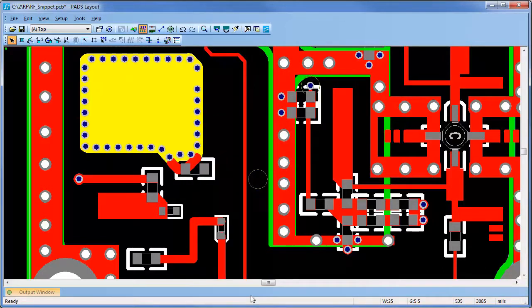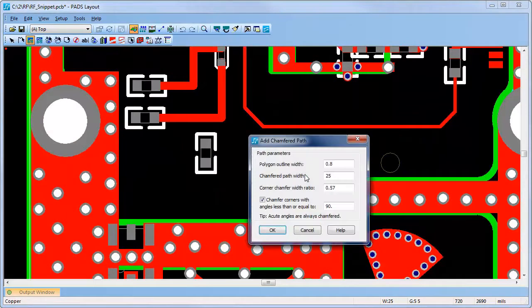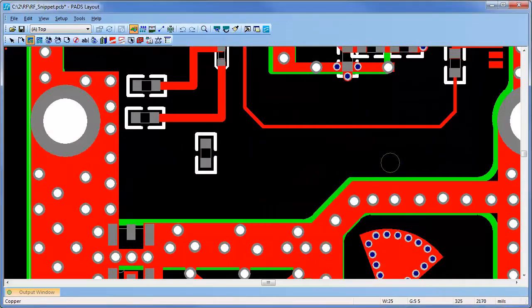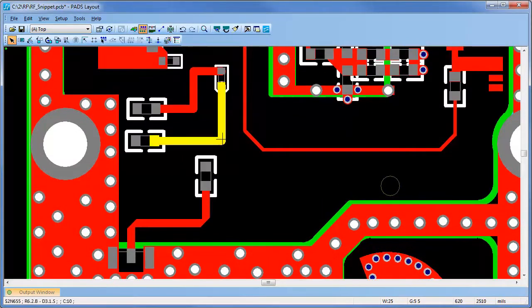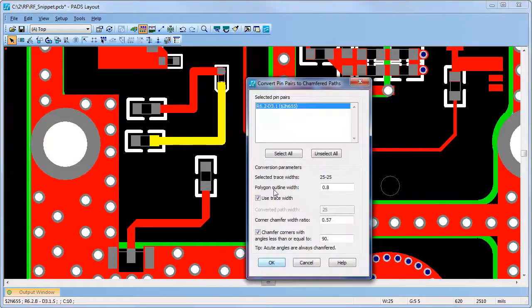Copper traces can be created with chamfered corners. Traces can even be converted to have chamfered or square corners.